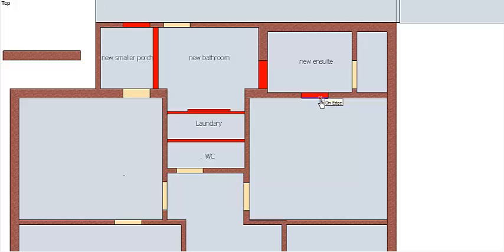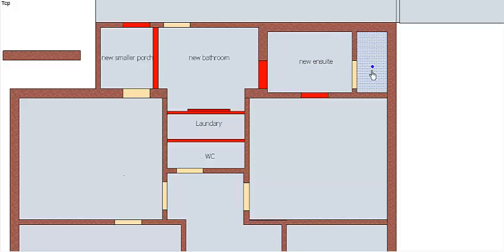This is still a load-bearing wall, but it's only half the thickness, it's not a double brick wall and a hole needs to be put in that to create this ensuite area.